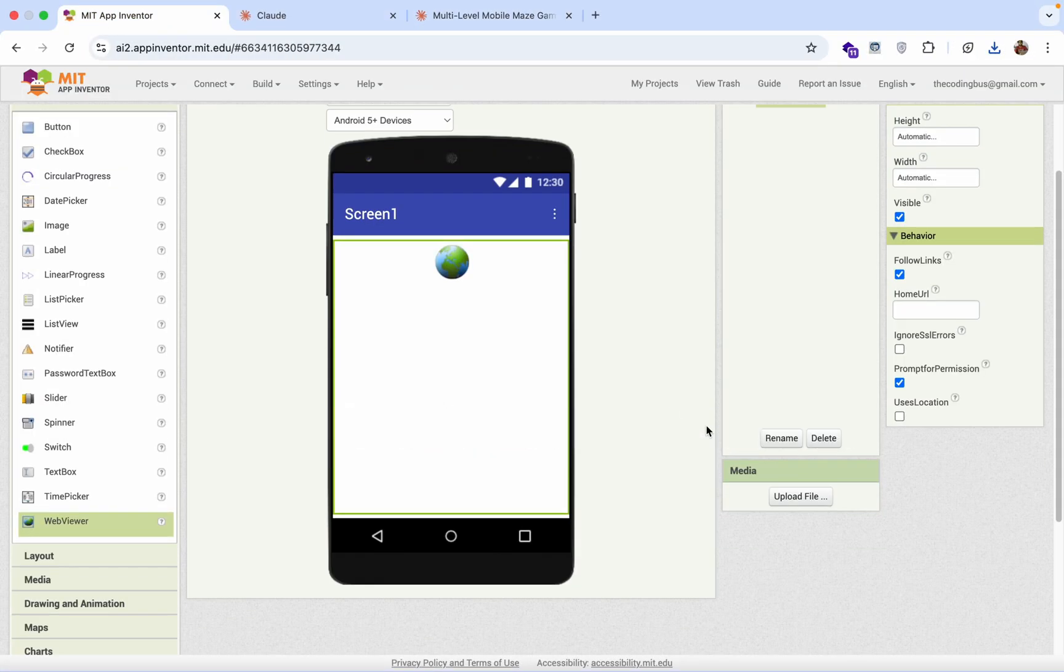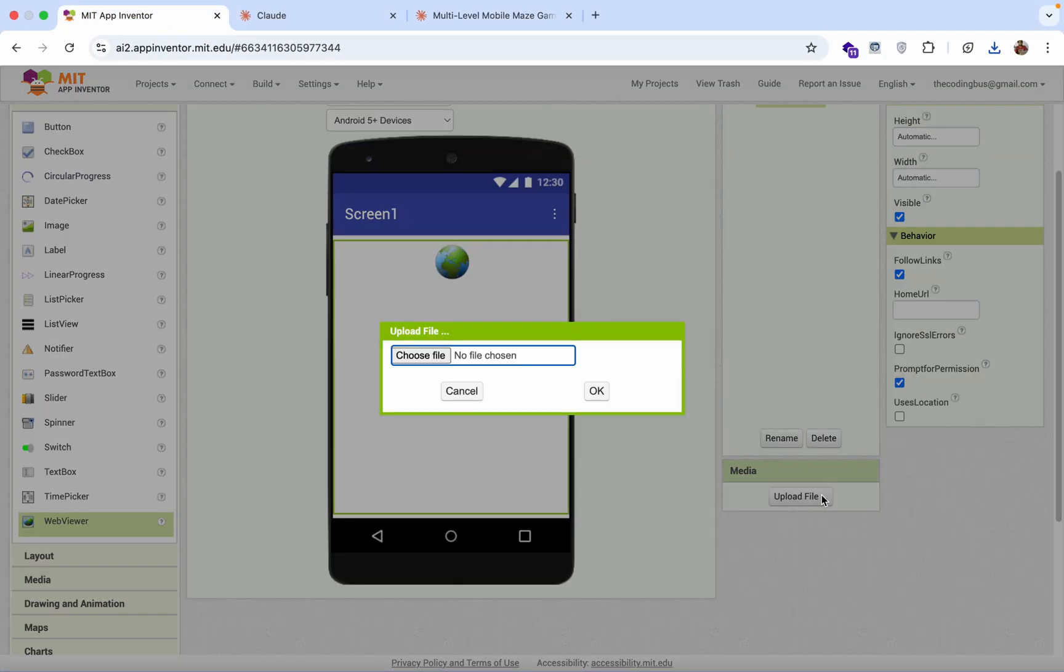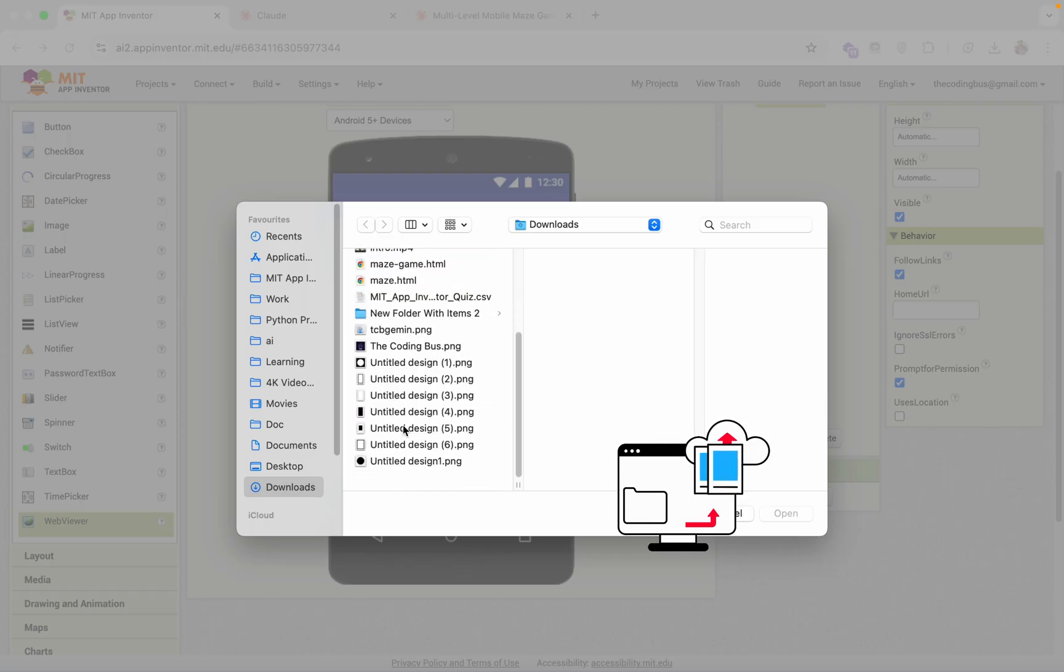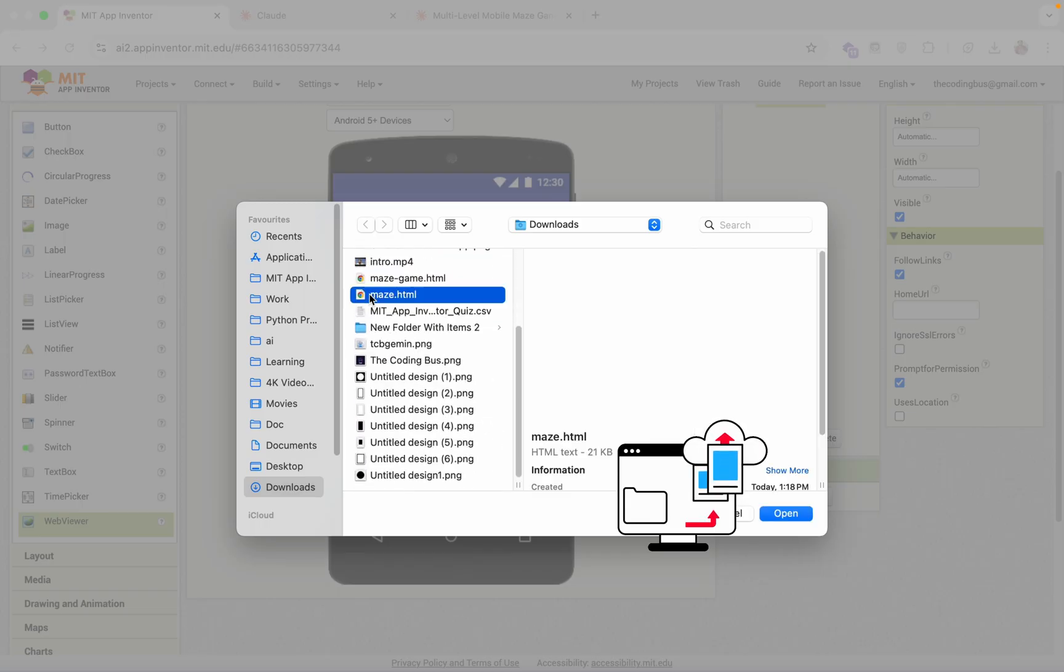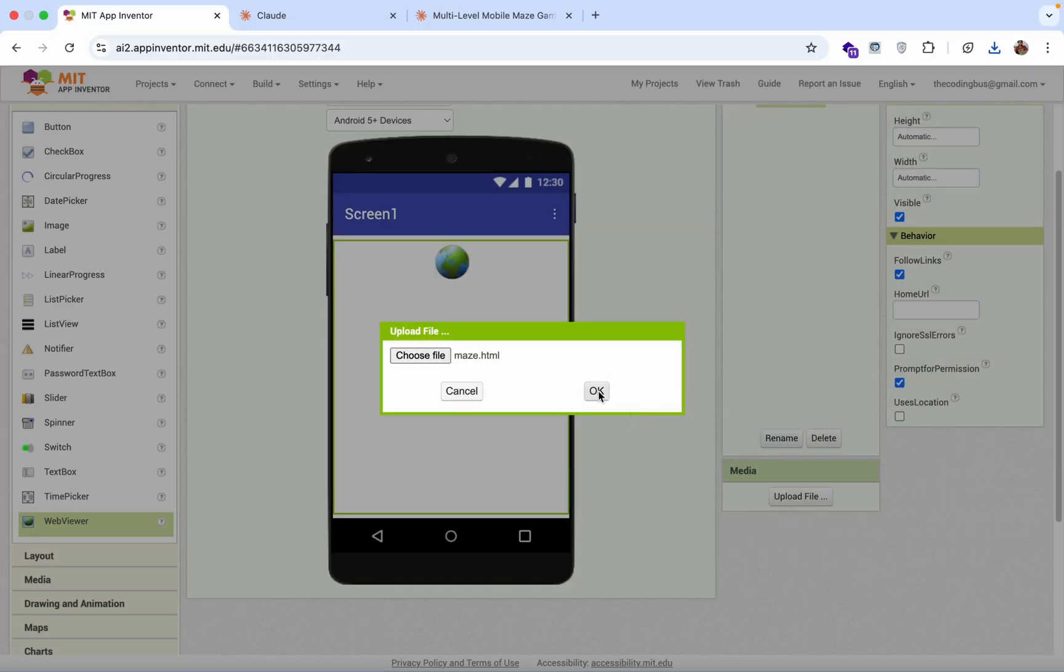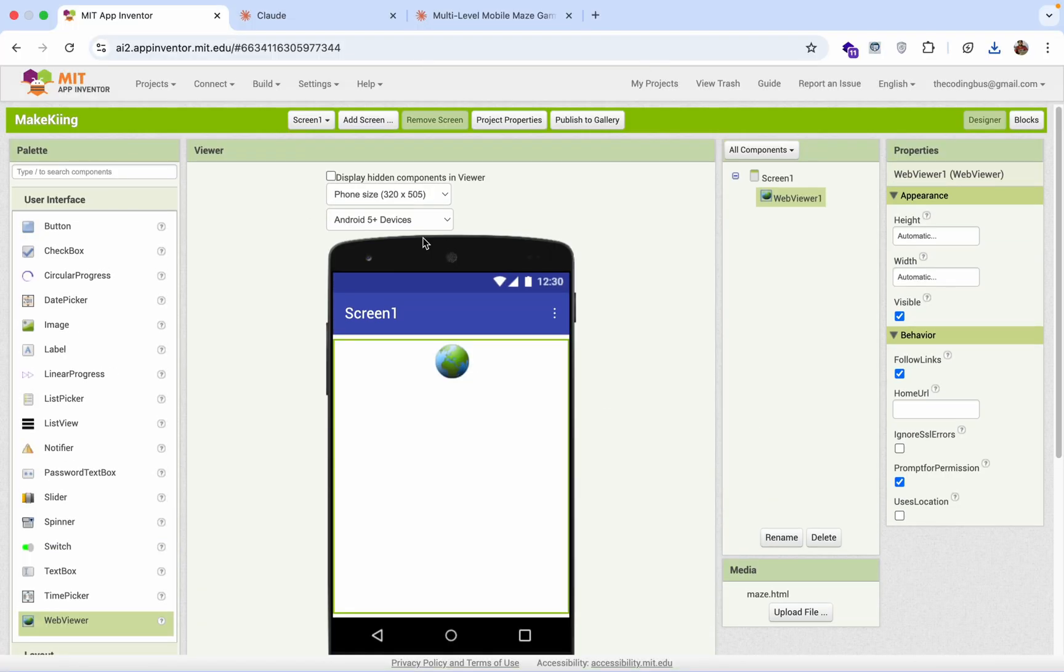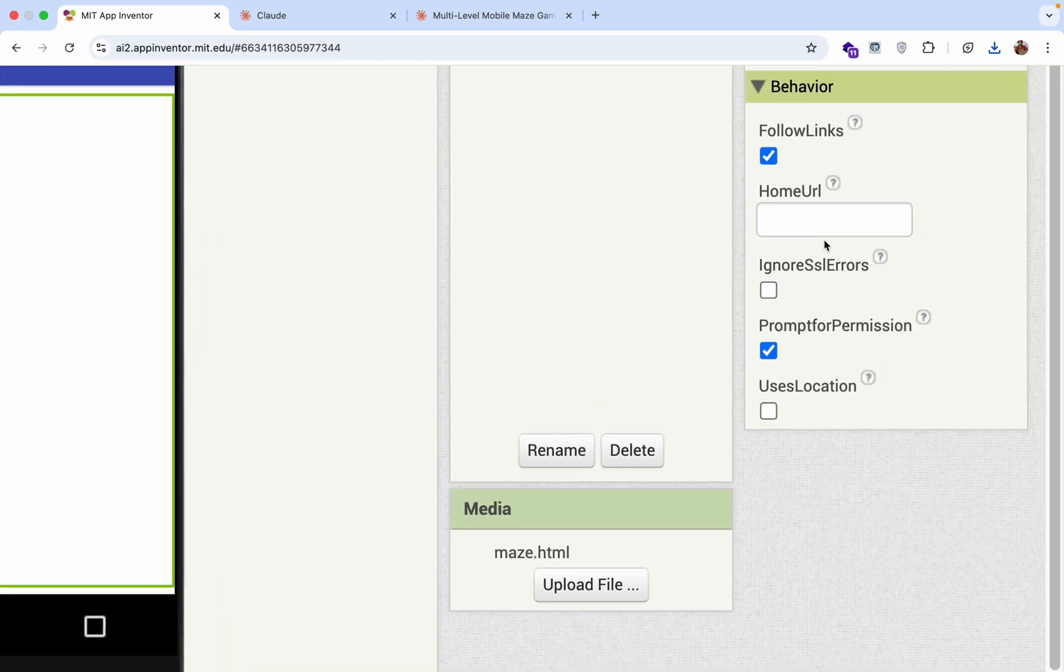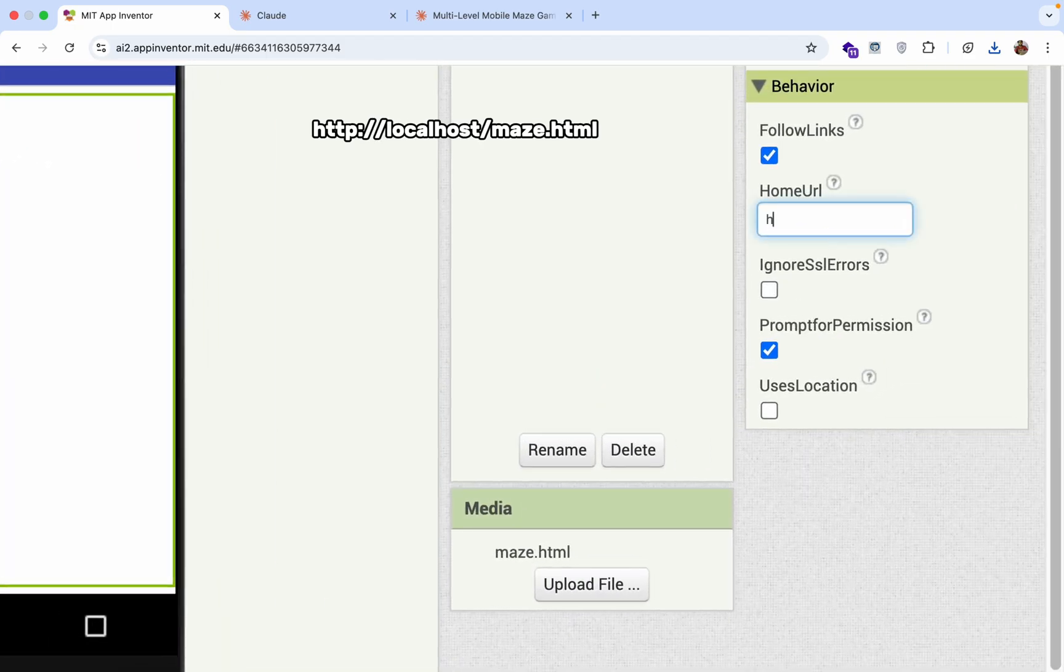Now open MIT App Inventor. Click on upload file. Click on choose file. Now you have that maze.html. Just open this and just click on OK.